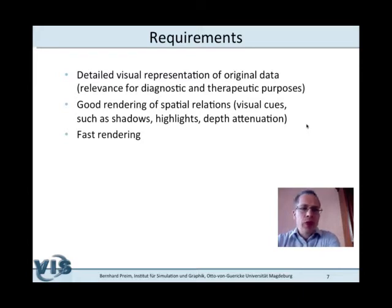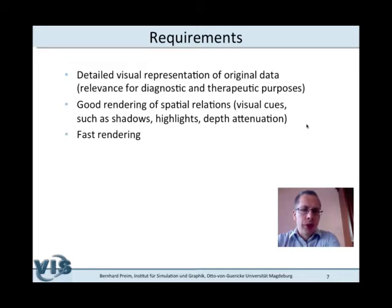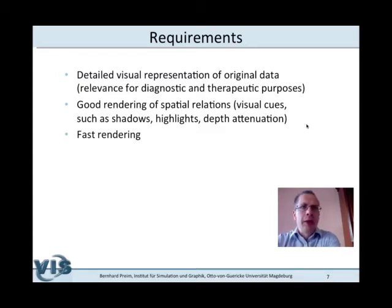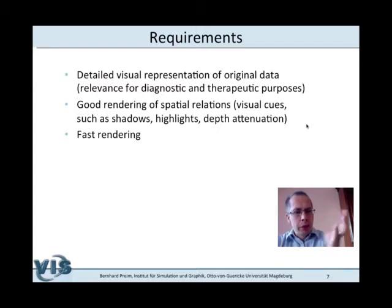The whole reason to use 3D visualizations at all is to better understand spatial relations and depth relations, so these spatial relations should be clearly recognizable. Visual cues such as shadows, specular highlights, and depth attenuation techniques all contribute to a good understanding of spatial relations. Finally, we want our rendering to be really fast — we do not want to wait for it. If we rotate a volume rendered image, we want the system to respond directly with an appropriate rendering.